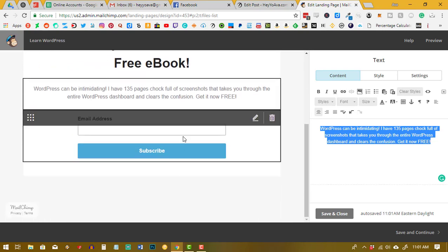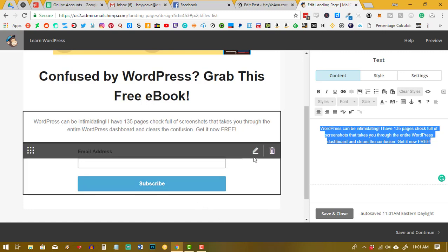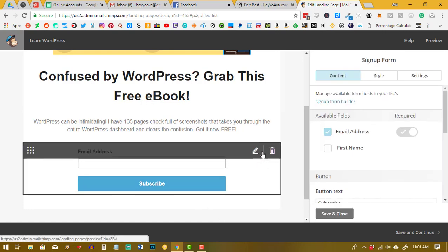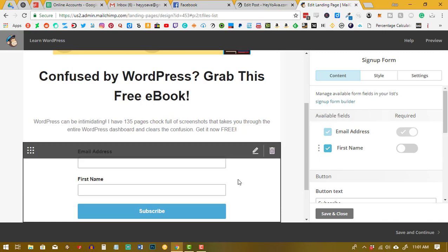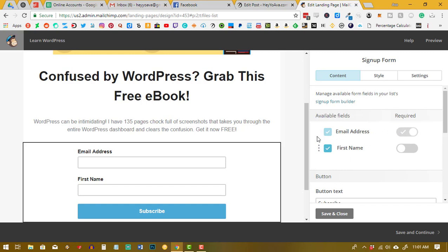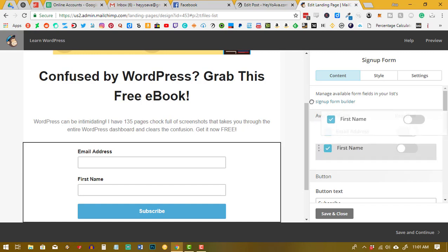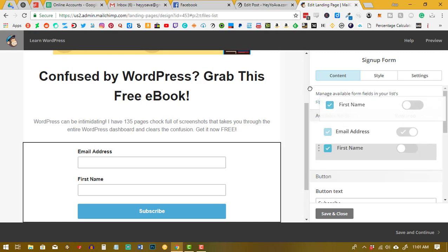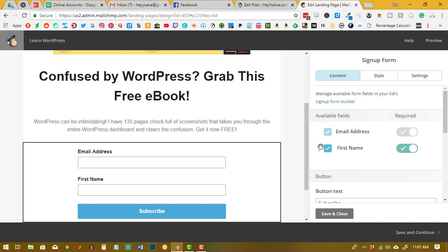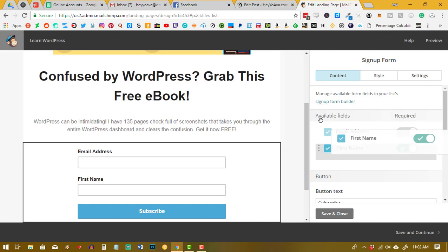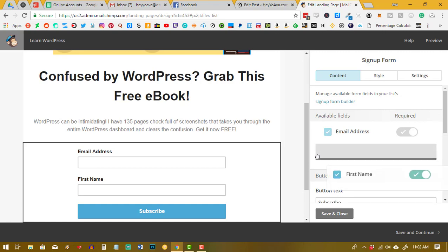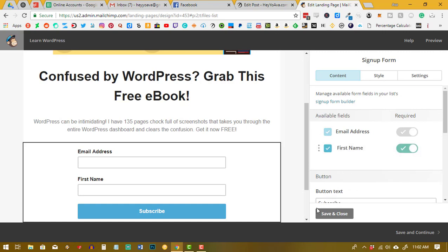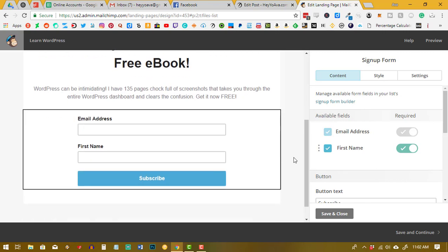So here you can see pretty much the whole of this landing page. Now here you can actually edit your form. I like to include the first name on mine, and I'm going to actually move that up over the email address if it will let me. It's giving me a hard time, and I want that to be a required thing as well. It just doesn't want to let me move that around. Okay, well we'll just leave it the way that it is. So there you have it.